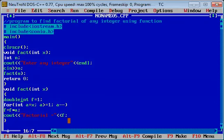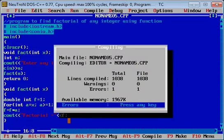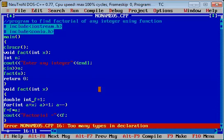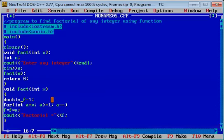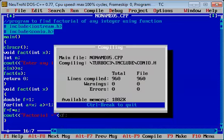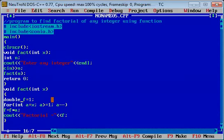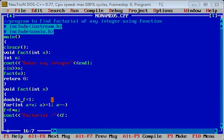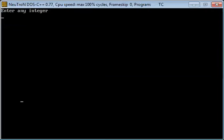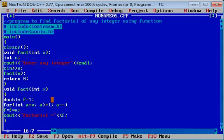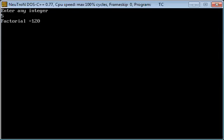तो हम इसको double कर लेते हैं. Multiple declaration होगी है, तो सिर्फ हम double की form में रखते हैं. अब 8 enter करते हैं — यह factorial की value, जब memory की limit से बढ़ जाती है तो हमें integer type की बजाए ऐसा data type select करना पड़ता है जिससे memory size increase हो. इसको एक दफ़ा और run करके देखते हैं — 5 का factorial calculate करते हैं — 5 का factorial आ गया.